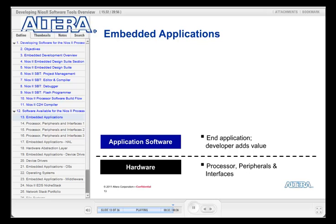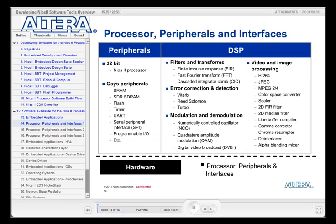There are a range of soft core processors that can be implemented in FPGAs. Today, we are focusing on the Nios 2 processor. The Nios 2 processor is delivered with a range of additional IP that can deliver a basic microprocessor peripheral feature set. For example, UARTs, parallel IOs, timers, and serial-to-parallel interfaces can be added to the Nios 2 processor.